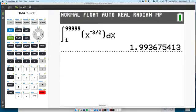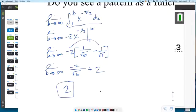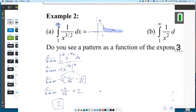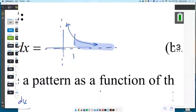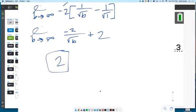So 2 is definitely correct. We have a region that looks very, very similar. It is unbounded — it goes on forever and ever — but yet it does have a finite area of 2 square units. Pretty cool.